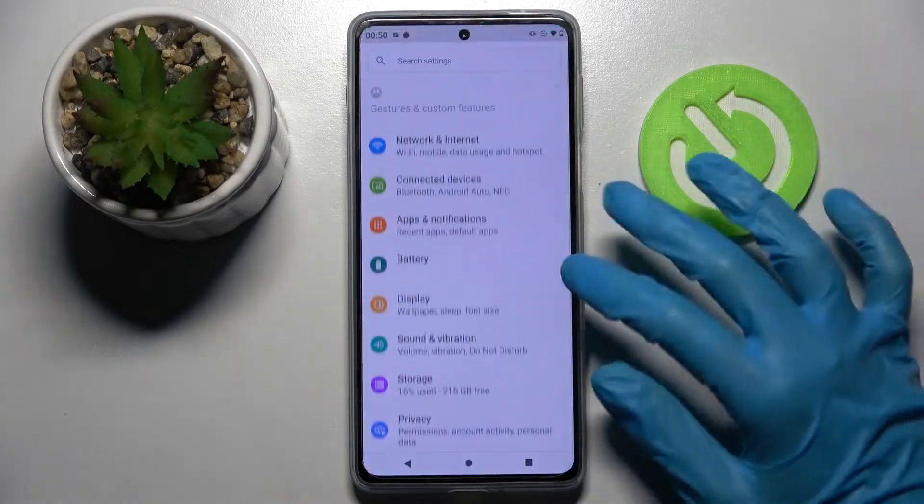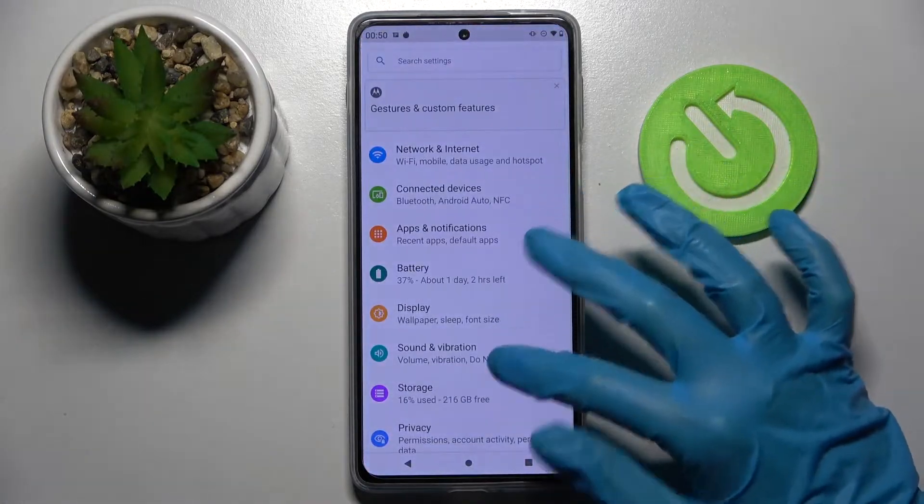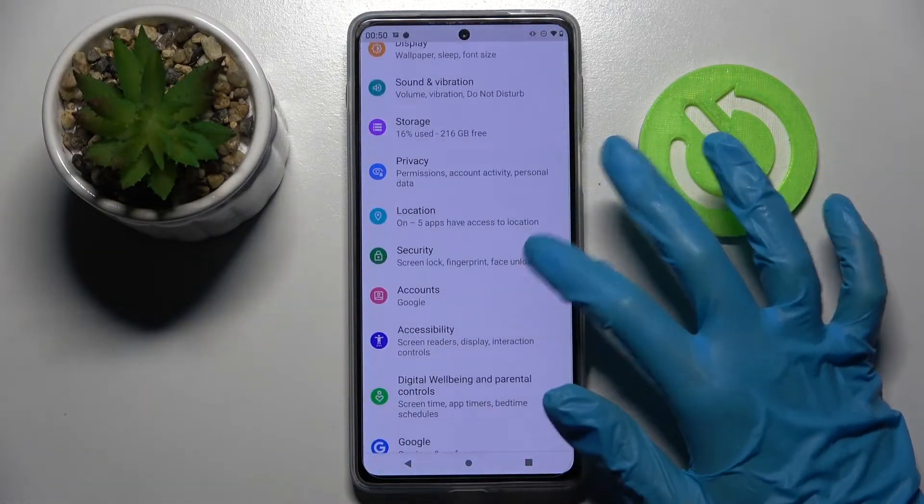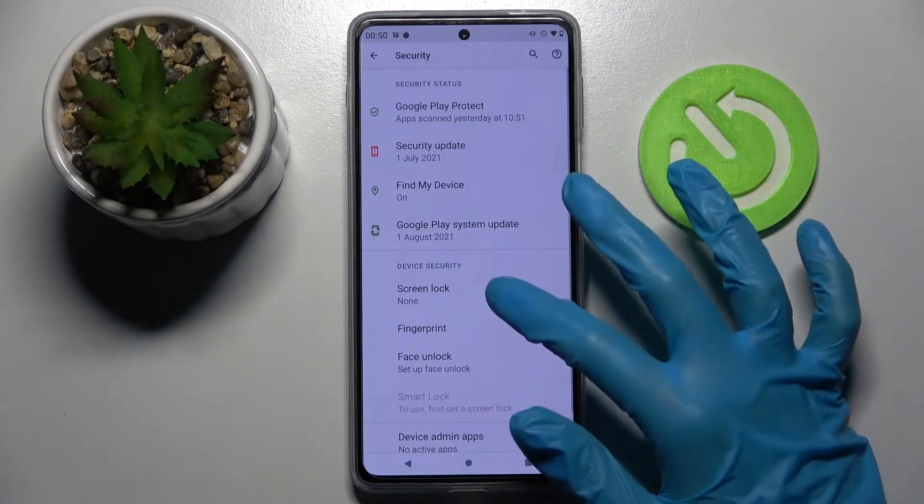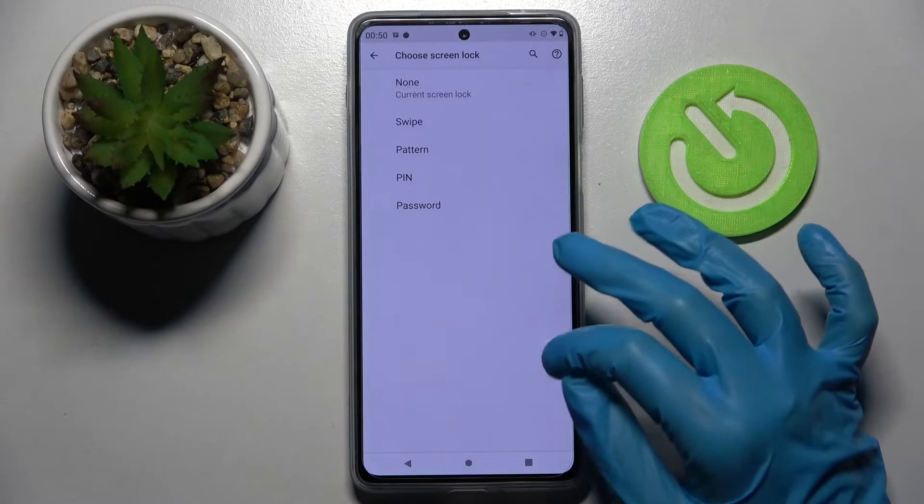First of all, open Settings. Now you need to scroll down, select Security, and tap on Screen Lock.